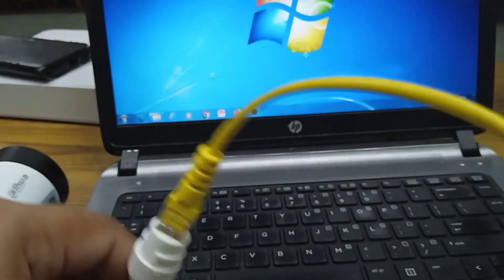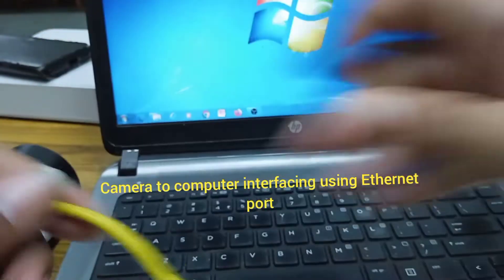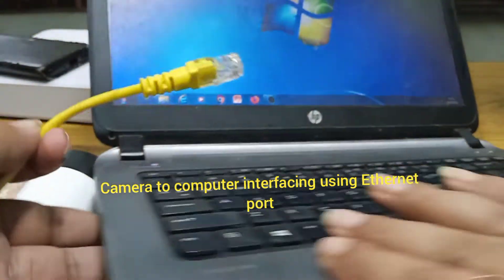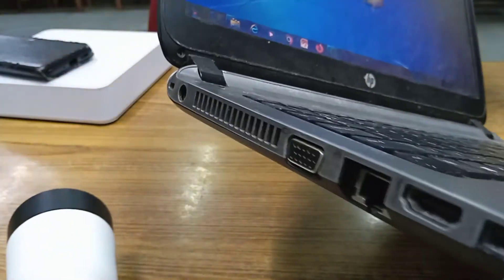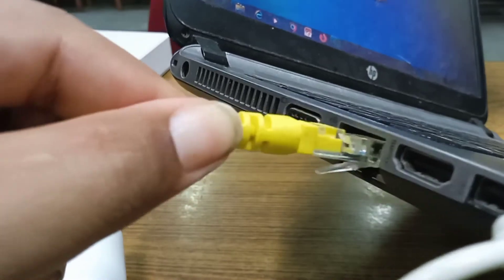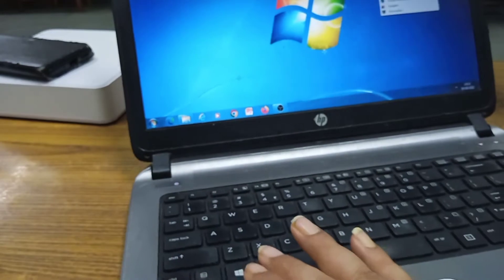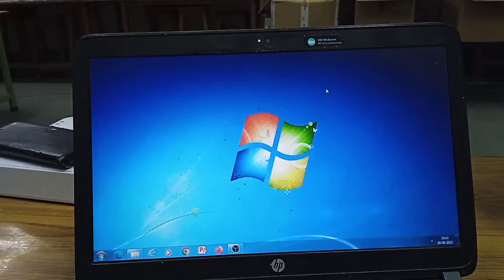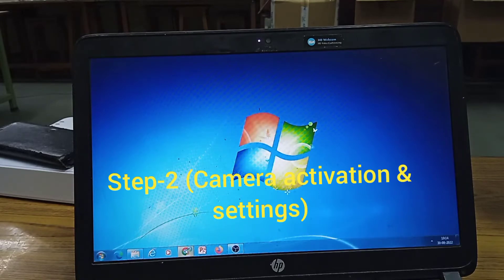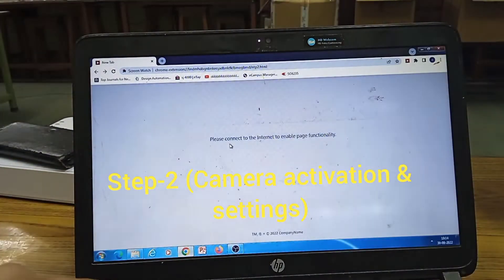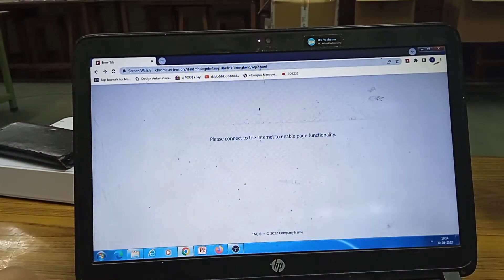The other end of the patch cord is connected to the ethernet port of the laptop. So that is all about the physical connection — the physical connection is complete. Now I will go to Internet Explorer or Google Chrome and type the IP address of the camera.